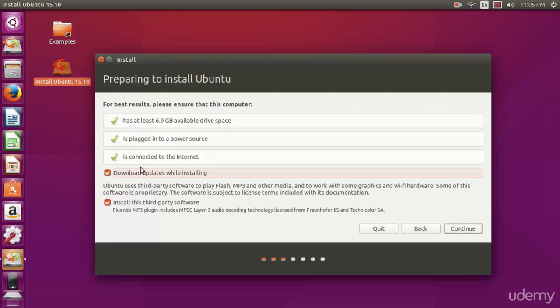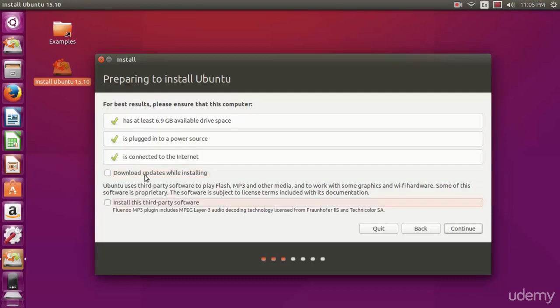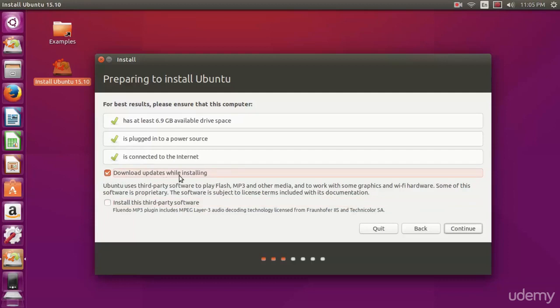You're going to see these big checkmarks telling us that we're all good to go. You're also going to want to check download updates while installing and also install third-party software. I've already got these checked. You want to make sure they're checked. If they're not checked, check them.